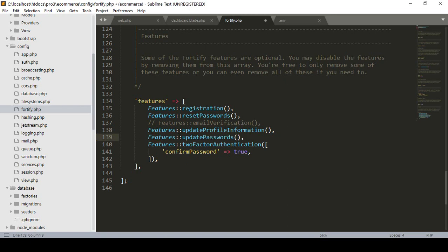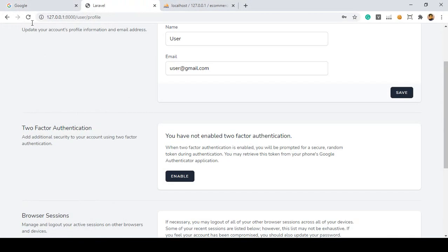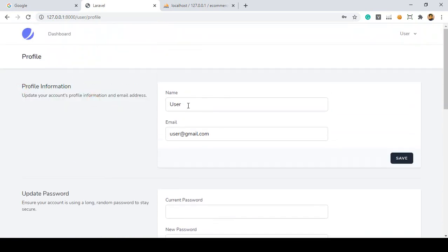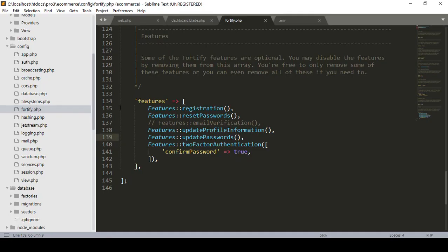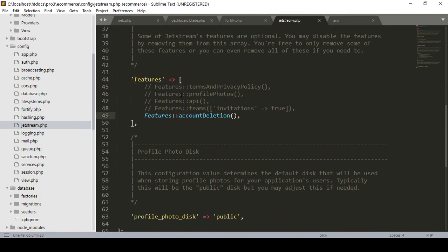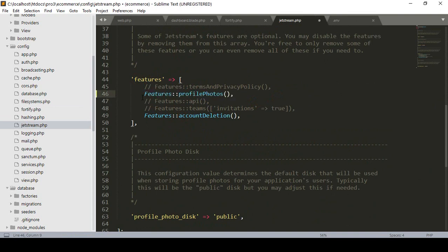I make it open again so update password is visible — click refresh, it's now perfectly visible. For profile information there is also another config file — into the config that is Jetstream. Into the Jetstream area there are also more features. Right now if you want to access features for API, terms and privacy policy, and profile photo — profile photo is also ready-made — right now I just remove that comment to enable it.